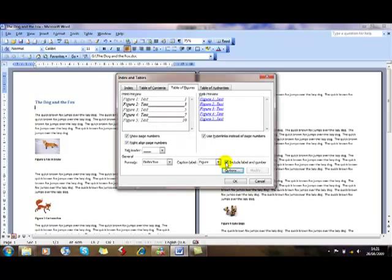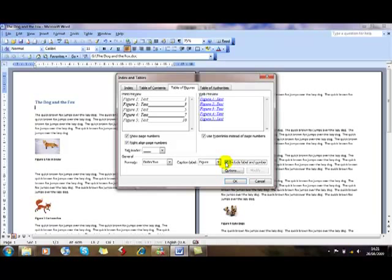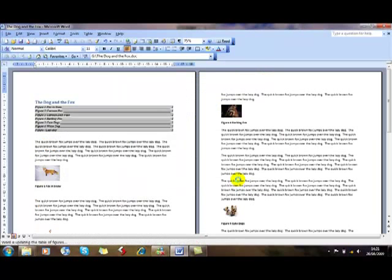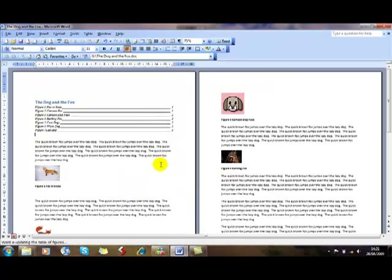The last tick box there allows us to include the label or just the text from the caption. So I'm all set up. Click on OK and we're sorted. There's my table of figures.